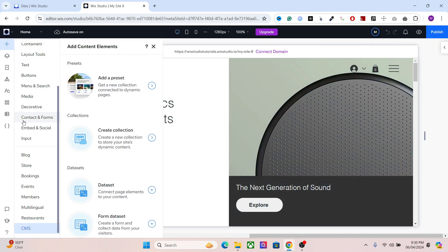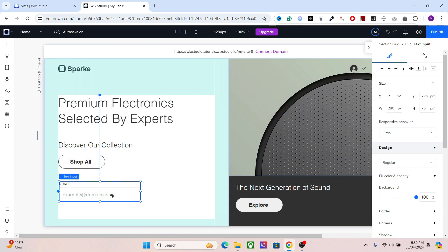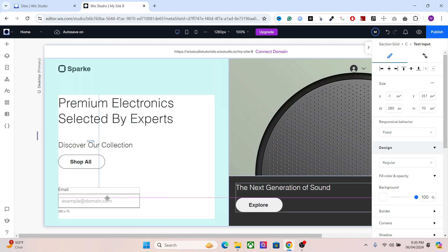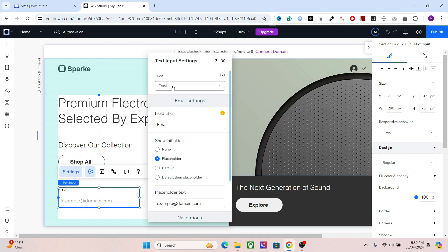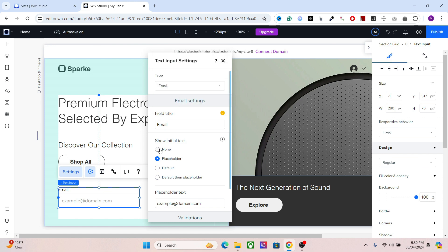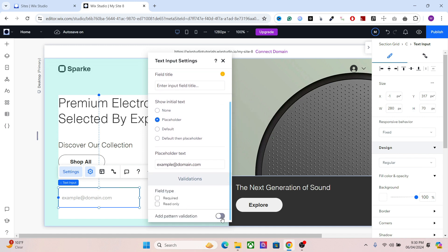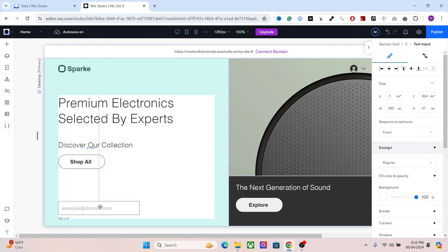Now add a form — go to the input section and add a text input. Let's add an email input right here. Design it a bit: change the type to email. You can collect any data field here. I'm going to collect the email, remove the field title, add pattern validation, and decrease the width a bit.